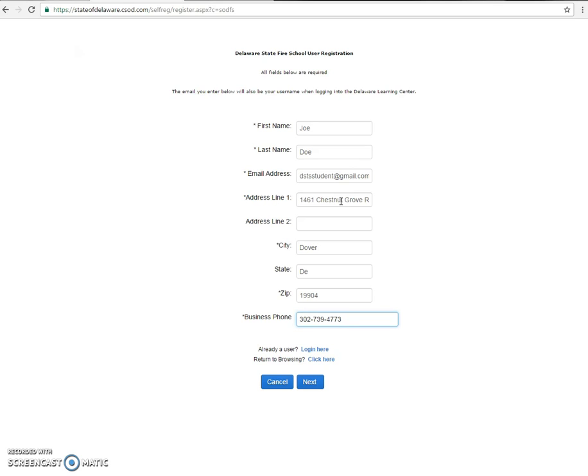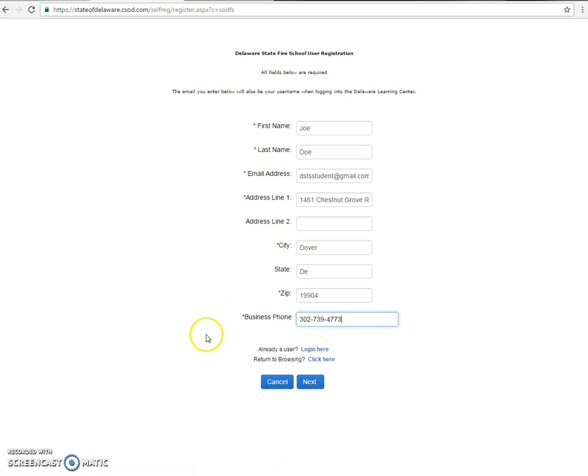If at any point you realize you did already set up an account, you can always click login here. That will take you back to the login page. This is on every page here up until you submit your new account request. So we'll go ahead and click next.